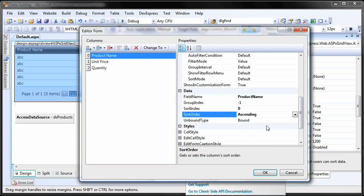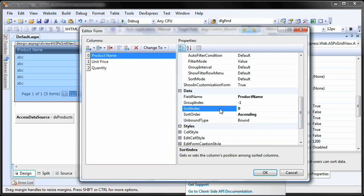The ASPX grid view allows sorting by an unlimited number of columns. The column's sort position is specified by the sort index property.